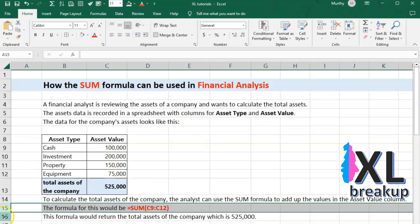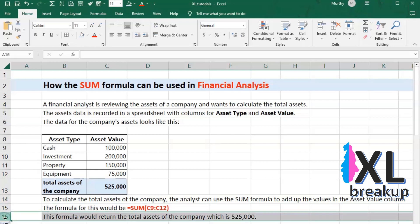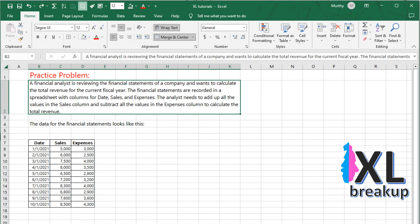This is an example of how the SUM formula can be used to solve a real-world problem in financial analysis. You can use a similar approach to solve similar problems in other industries as well.